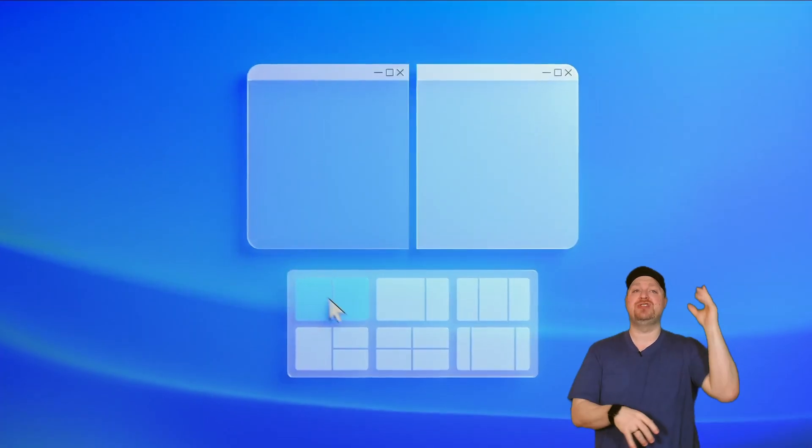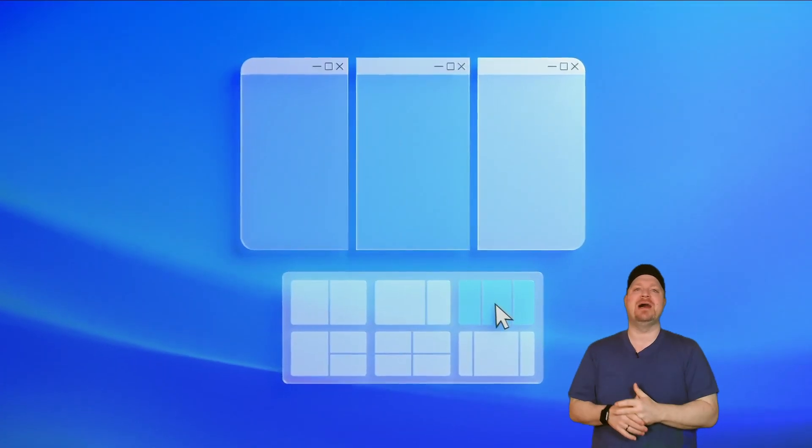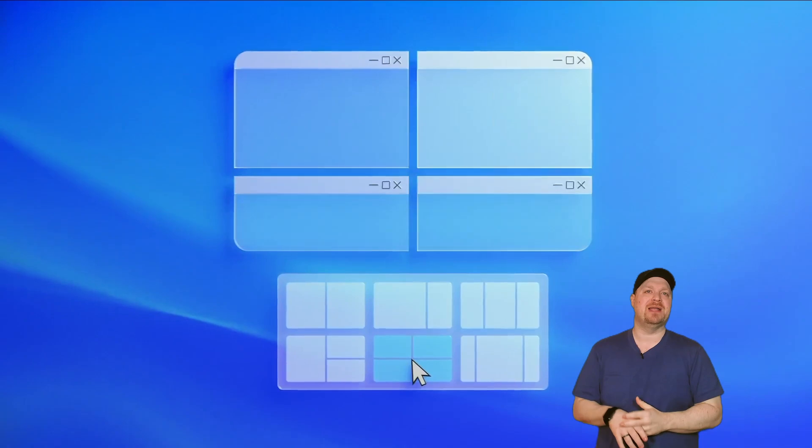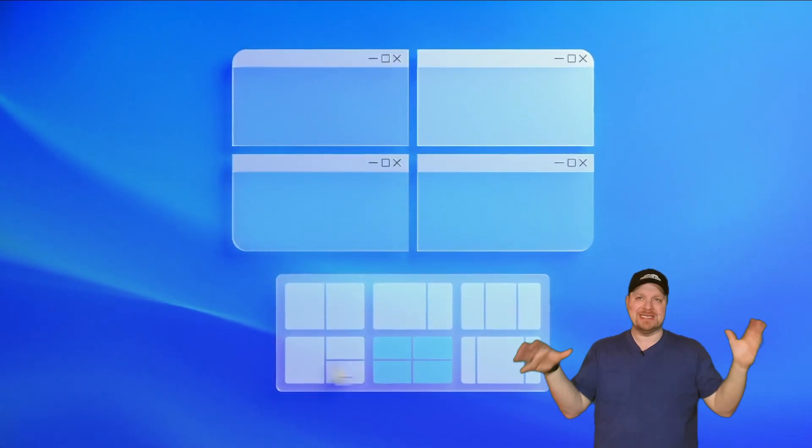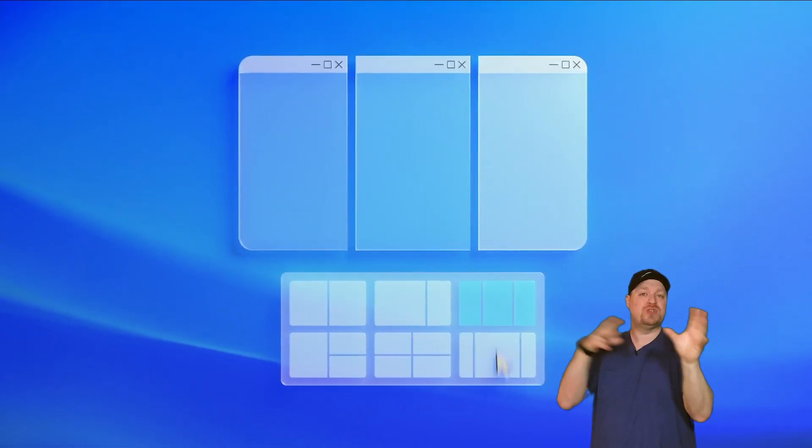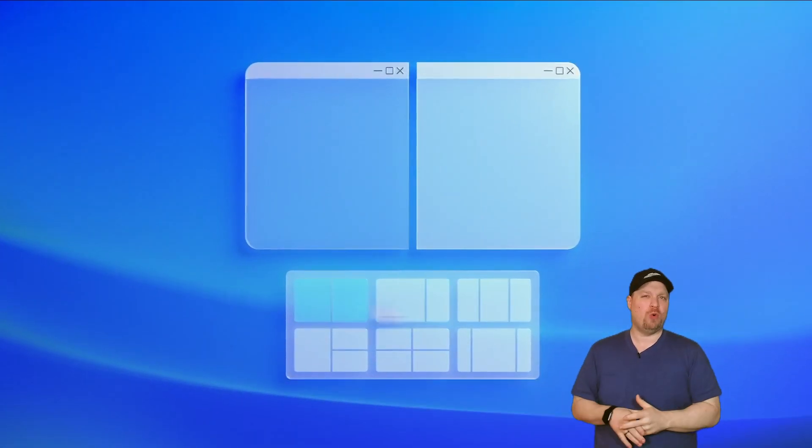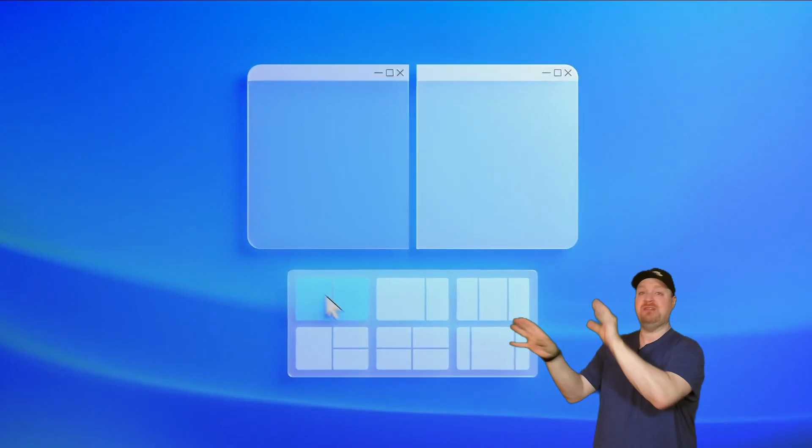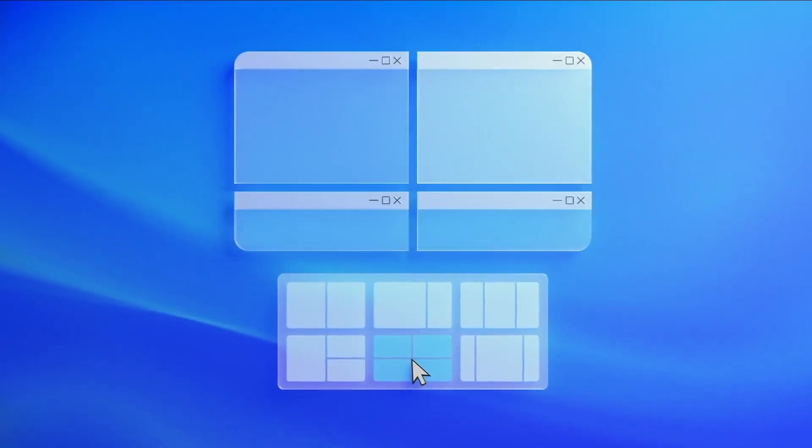So with Snap Layouts, you can right-click on the Maximize button, choose the layout and which way you want your windows, and then just snap them into their places.